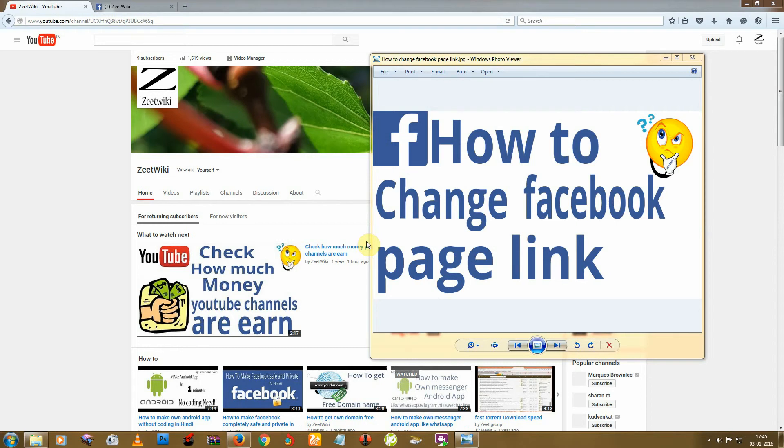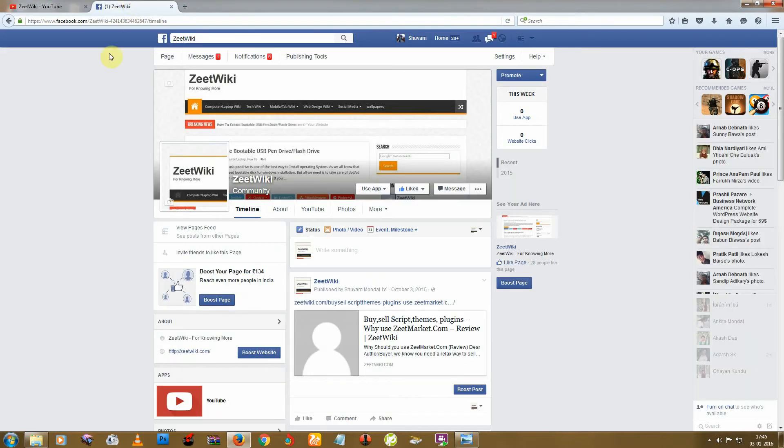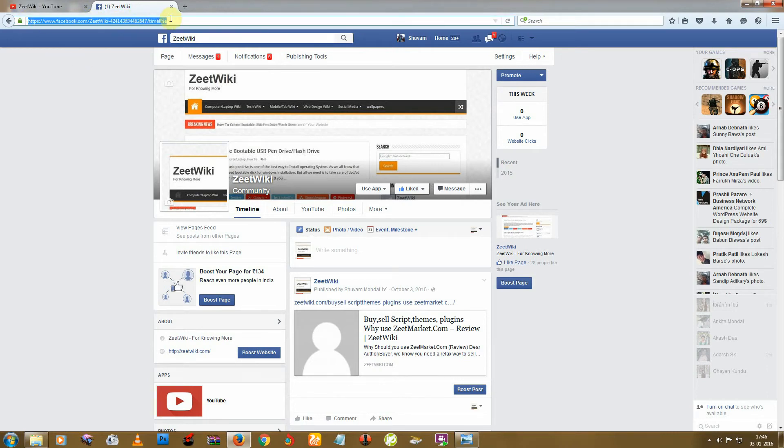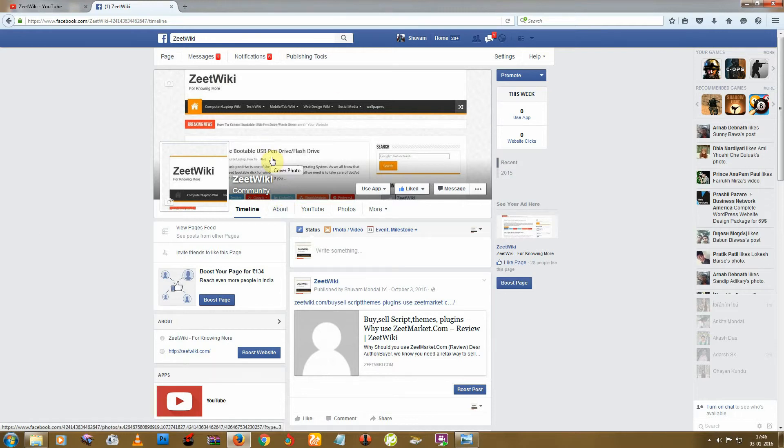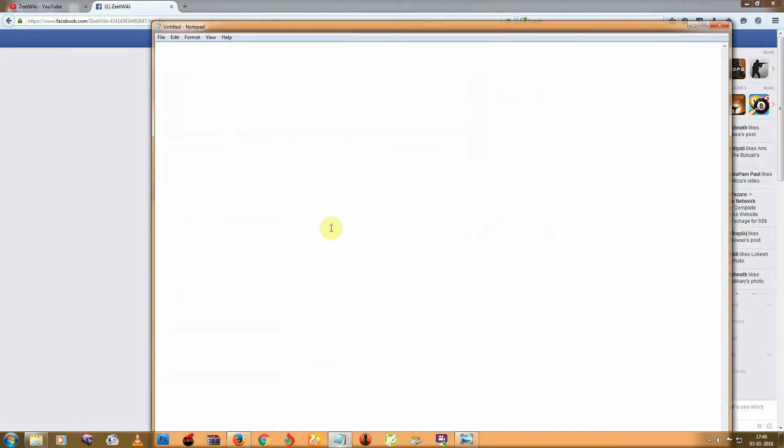Hello friends, welcome to Z2Wiki. Today I'm back with another tutorial on how to change your Facebook page link. Here you can see this link generated from Facebook automatically. I don't like this number here, so I want to change this link. First I want to say that your page must have 25 likes, only 25 likes, okay? Without 25 likes you can't do this.